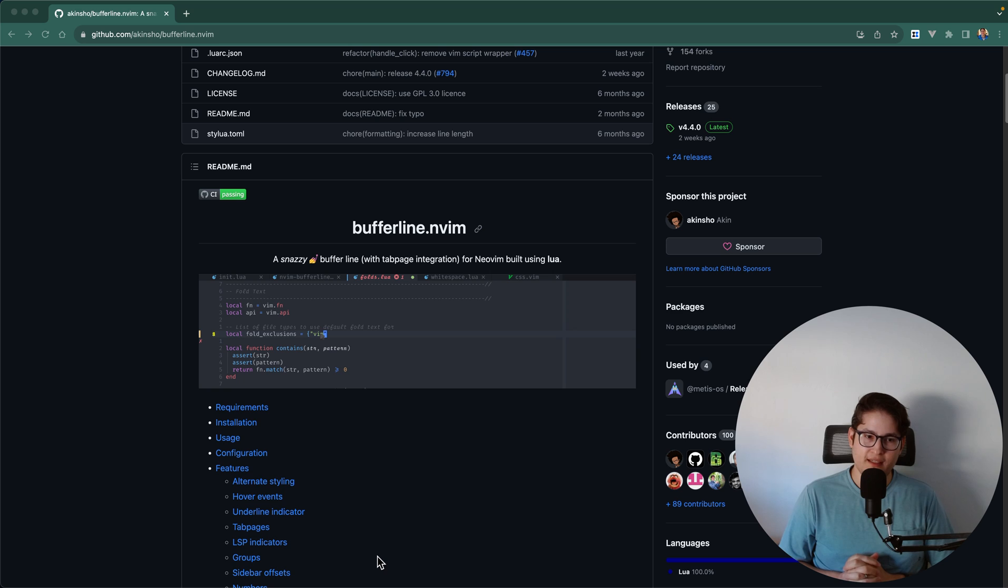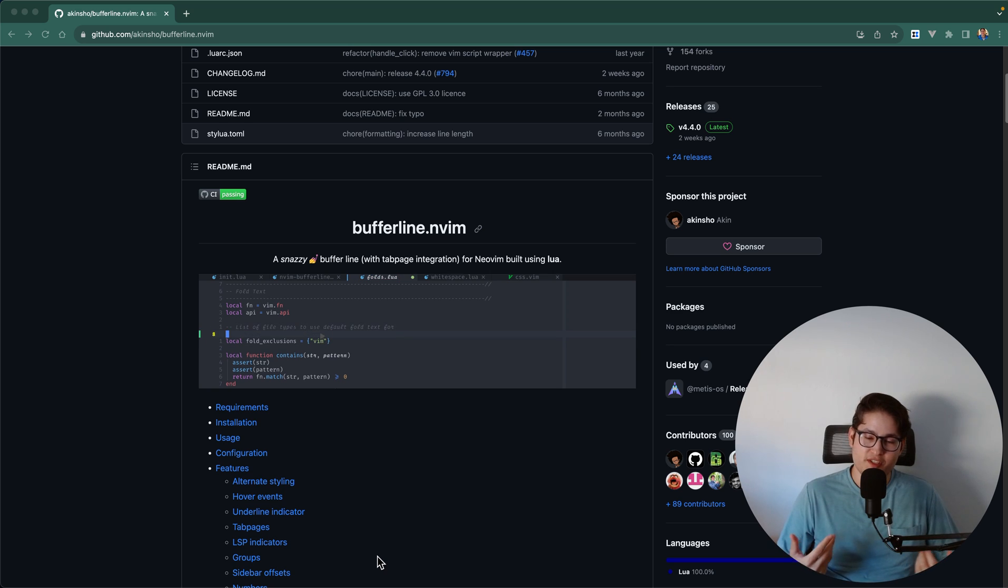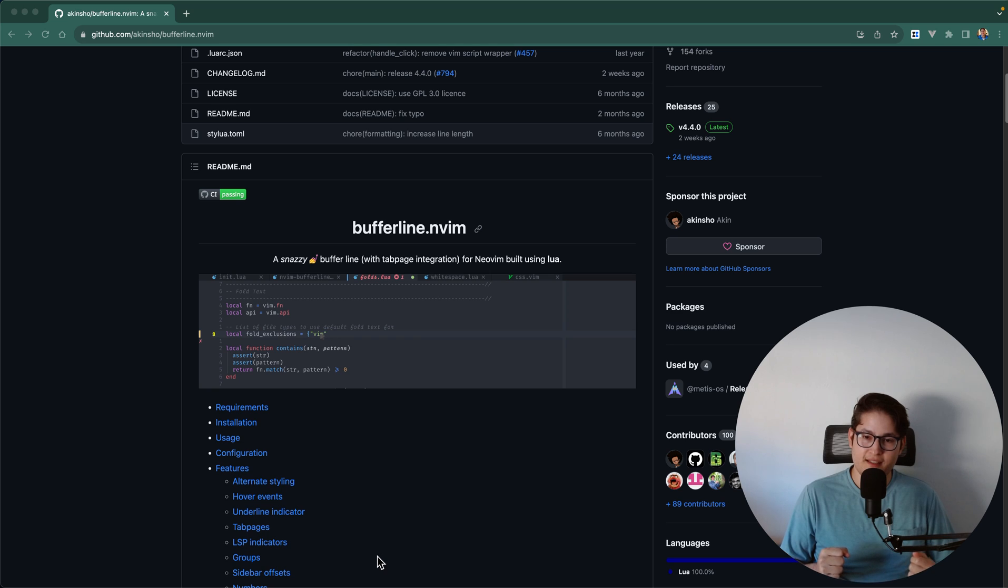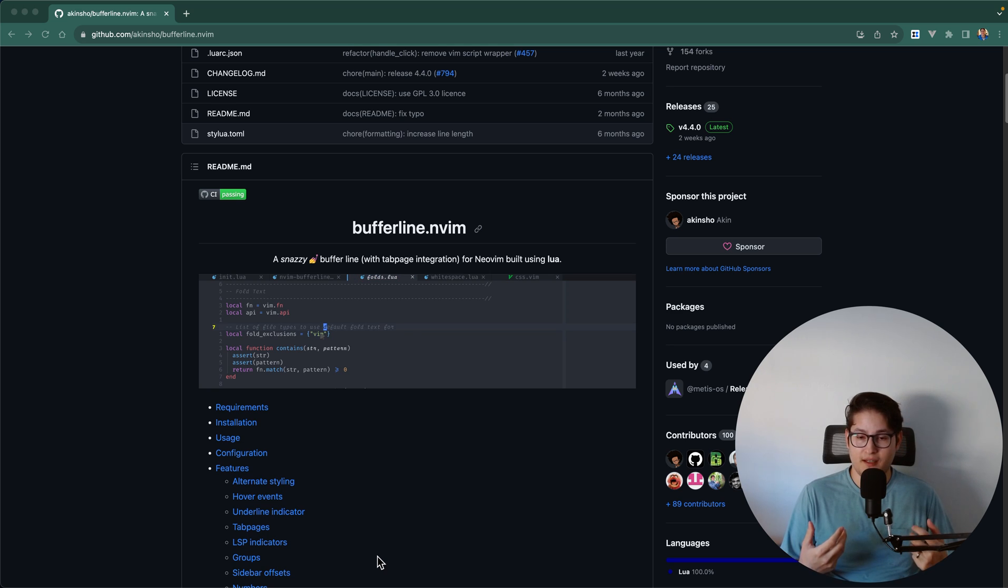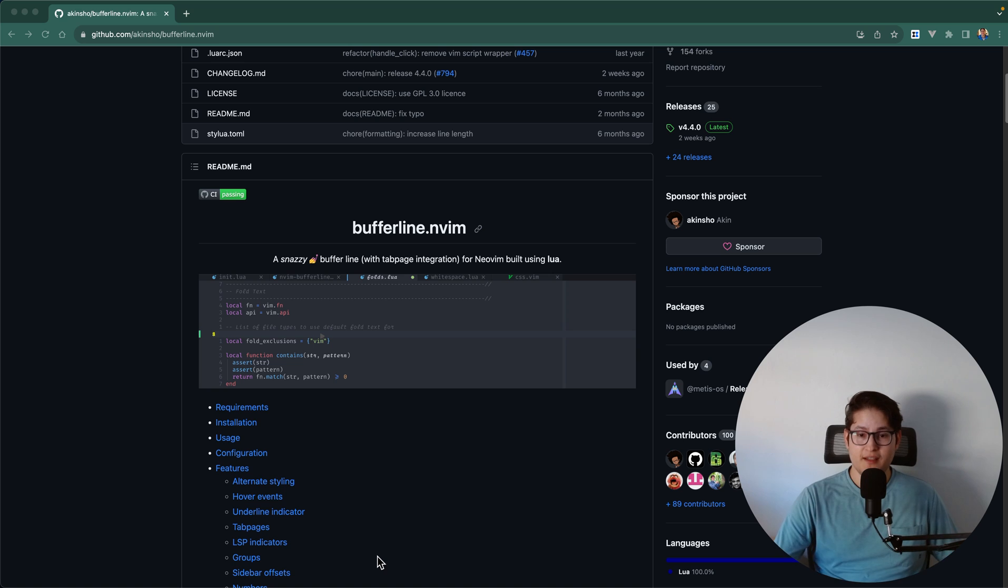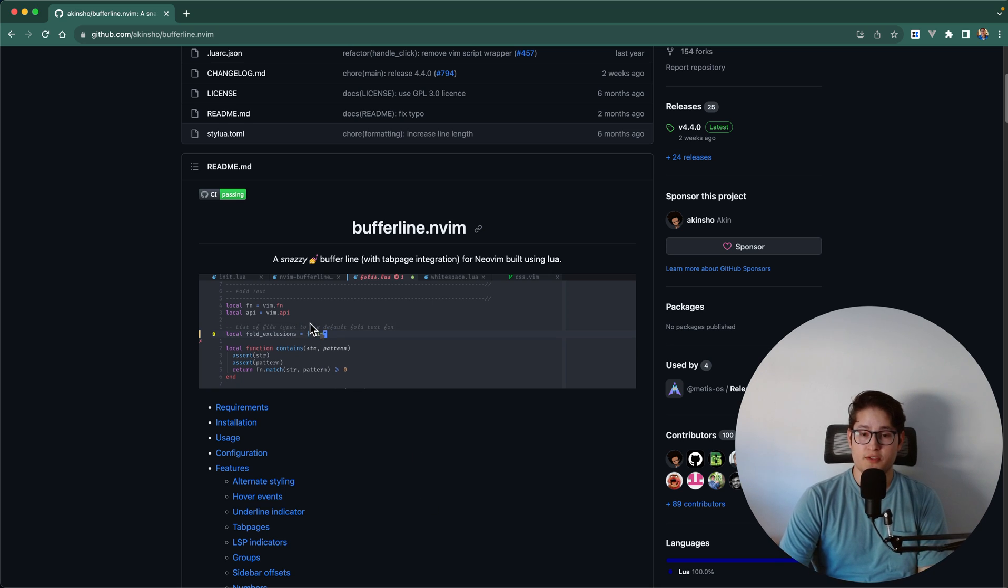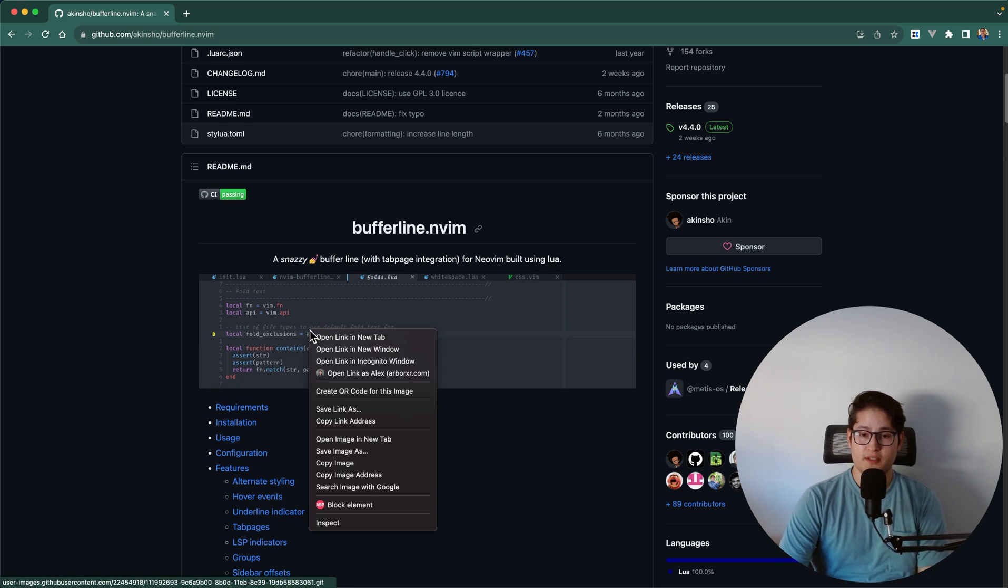BufferLine is really neat. I would think that it's almost essential to my workflow because I need to see the buffers that I have open very quickly and BufferLine allows you to do that. So let's take a look at how it looks.